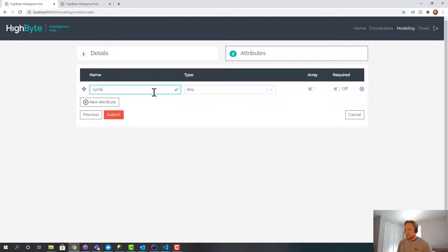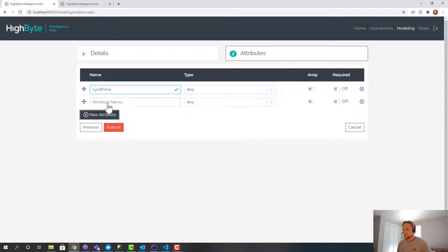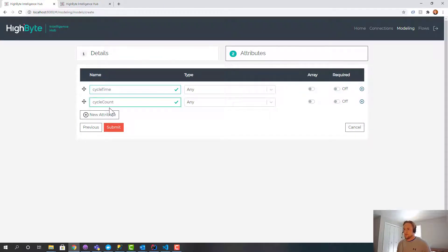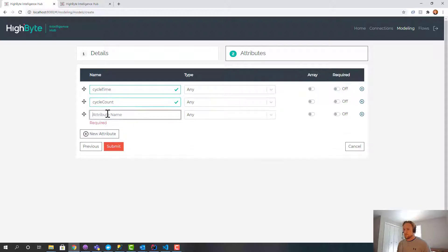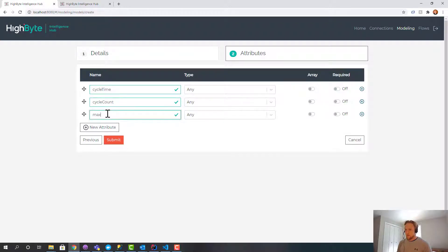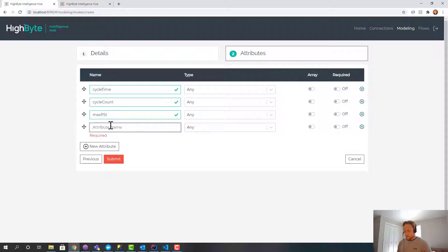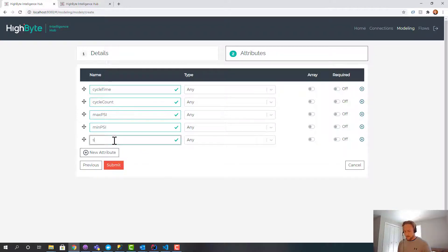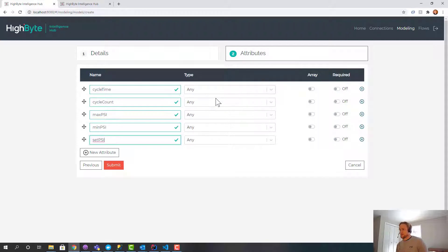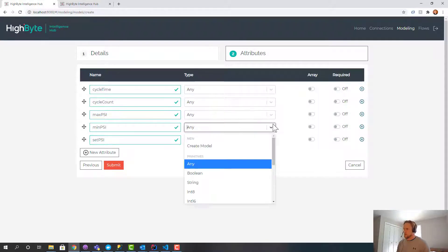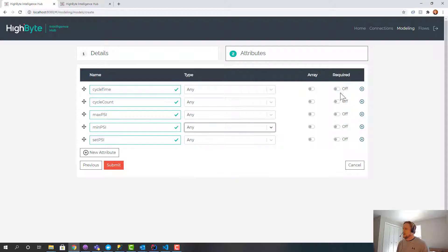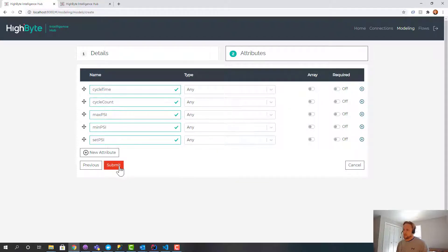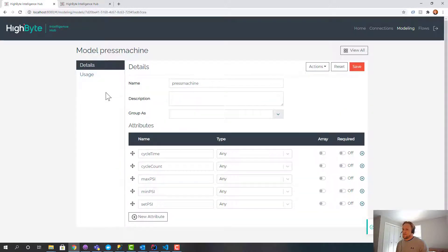So I'll do cycle time, cycle count, max PSI, min PSI, then set PSI. And I could change the data types on here to be explicit. Any type just means I'm going to take it from the source or whatever data type it is in the OPC UA server. I'll make none of these required, but if I want it to be rigorous I can make these required as well. And I'm going to submit that.